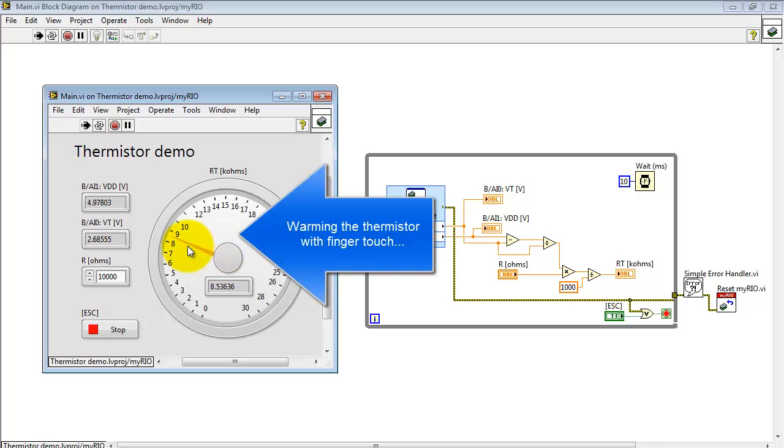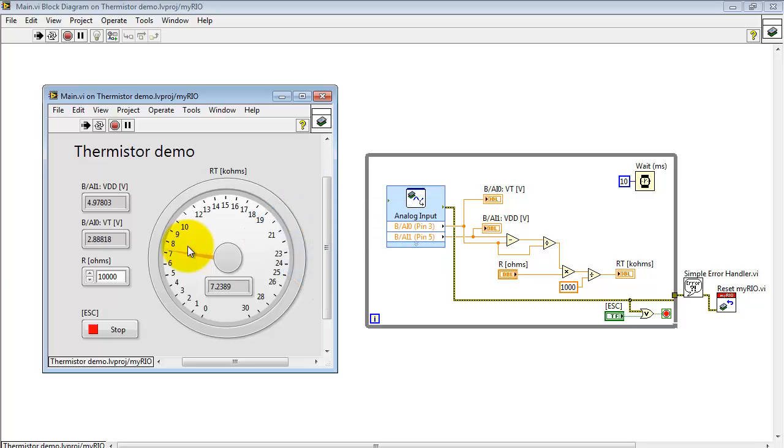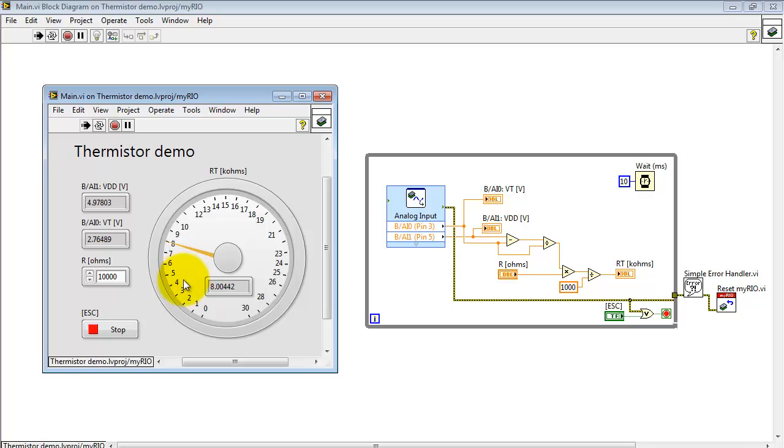All right, I'm warming the thermistor with a finger touch right now, and we see that the resistance is going down. And I just let go of the thermistor, and we see the resistance starting to head back up a little bit.